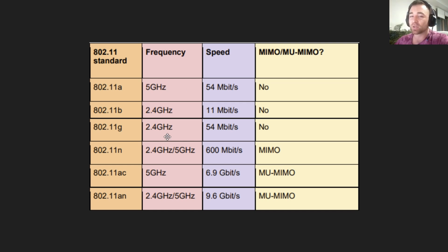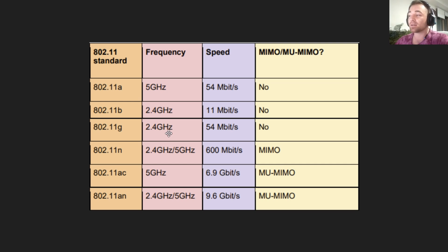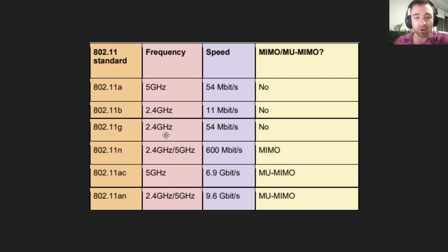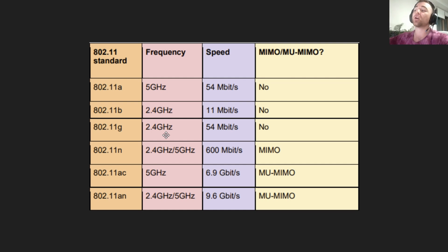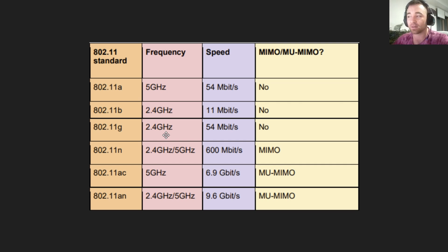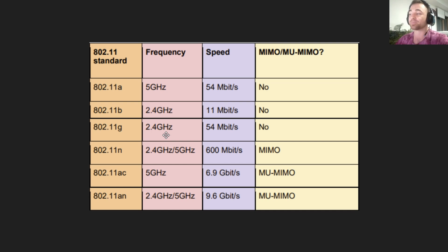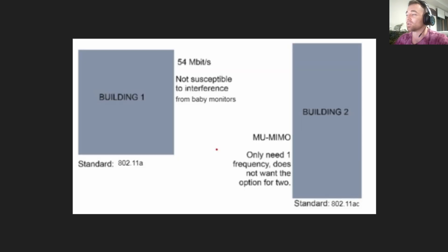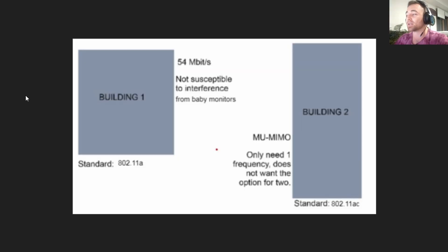That's the ticket. One of these standards is at 5 gigahertz and one is at 2.4 gigahertz. Which one of those frequencies is the same frequency that baby monitors operate on? We want to choose whichever standard is not the frequency that baby monitors operate on so we can avoid getting any interference.